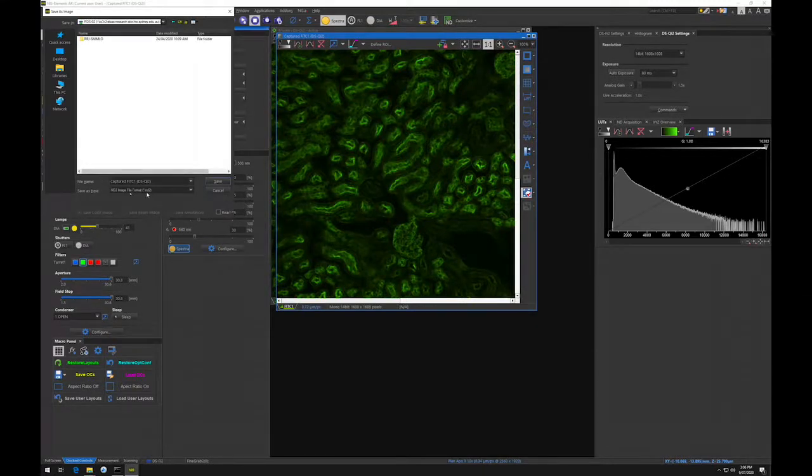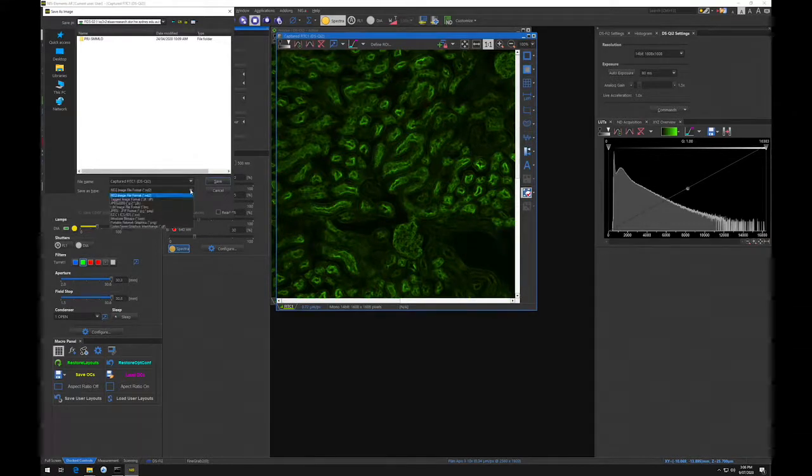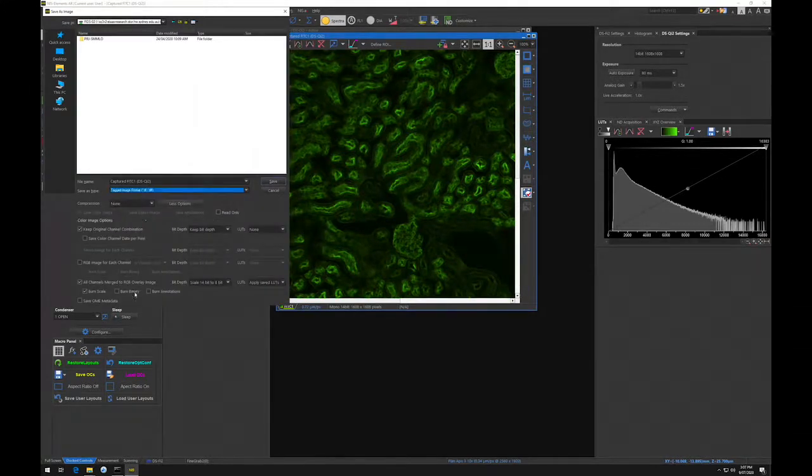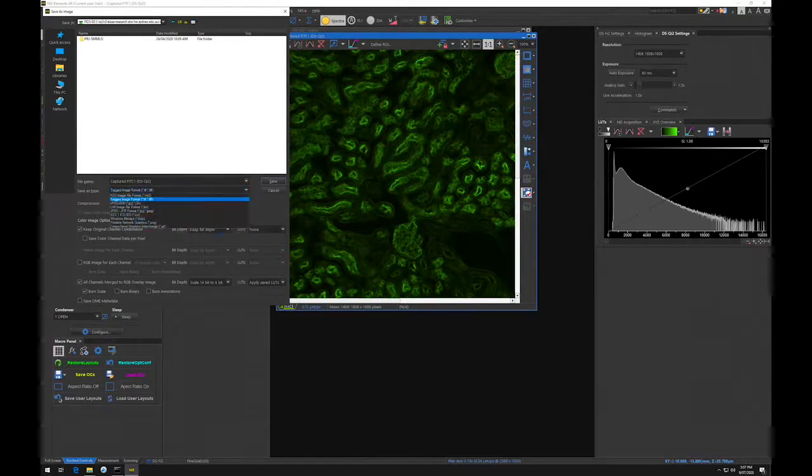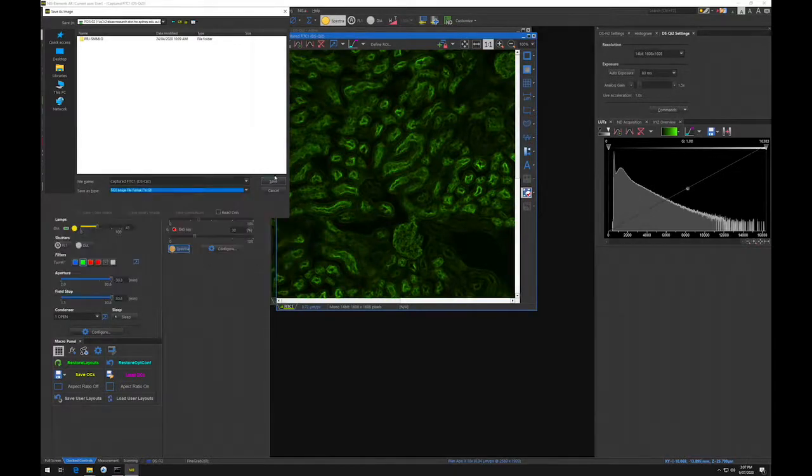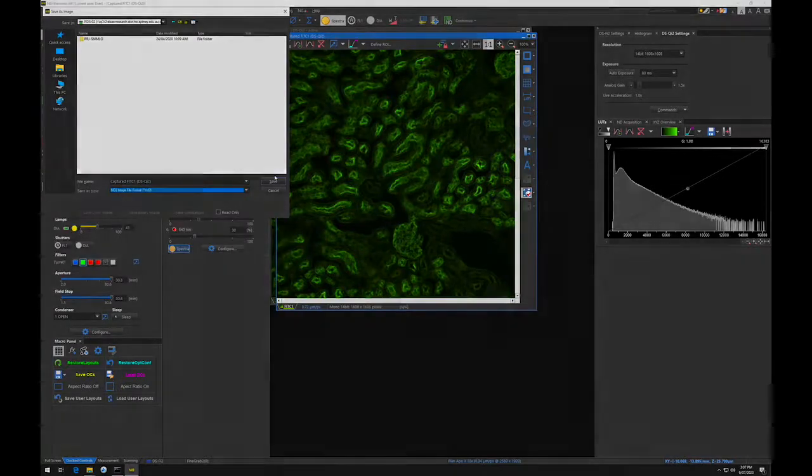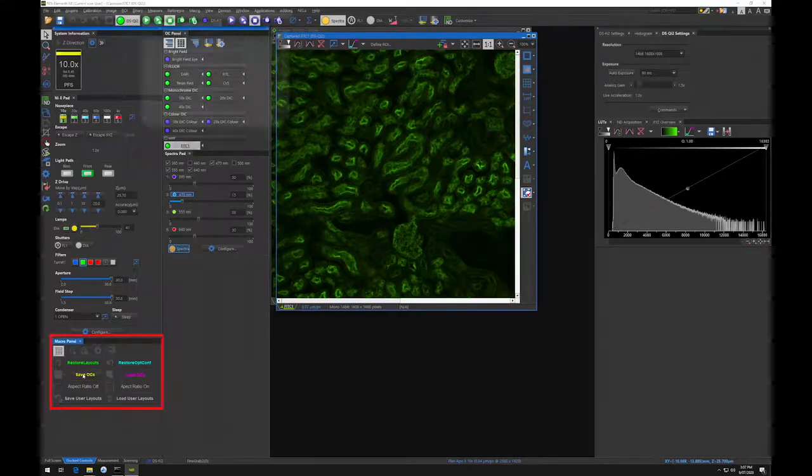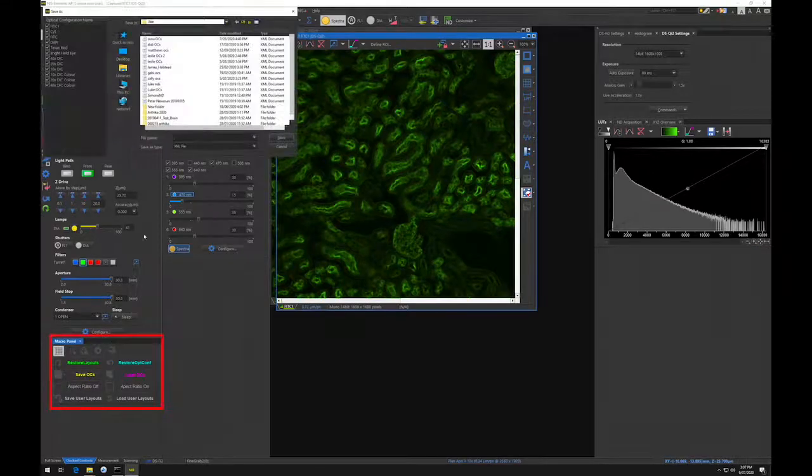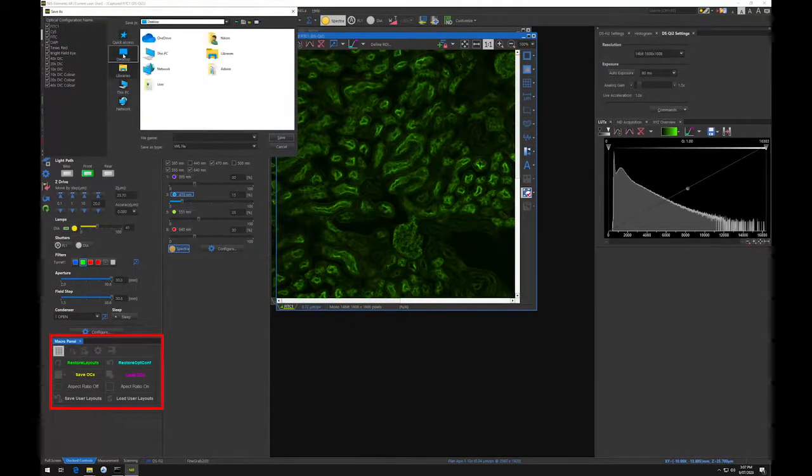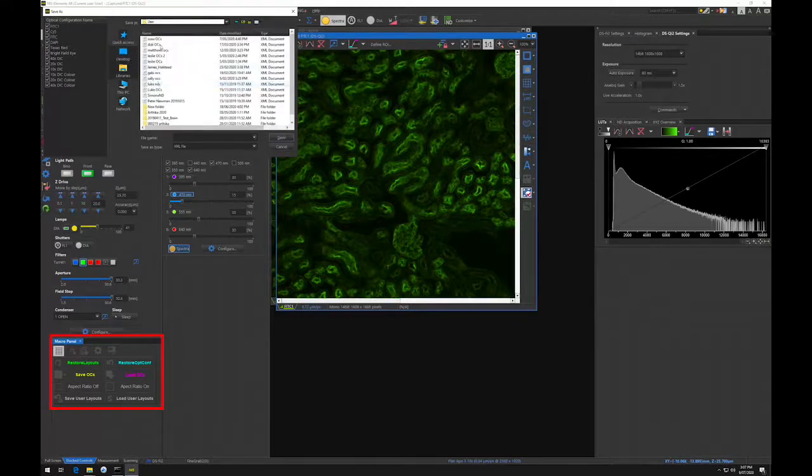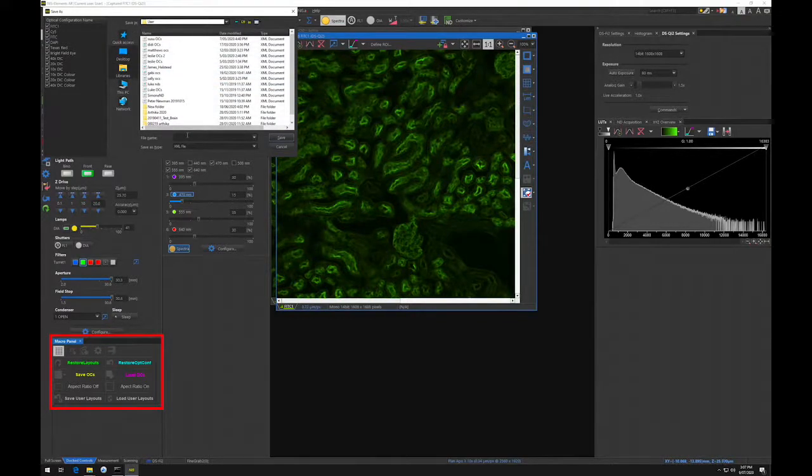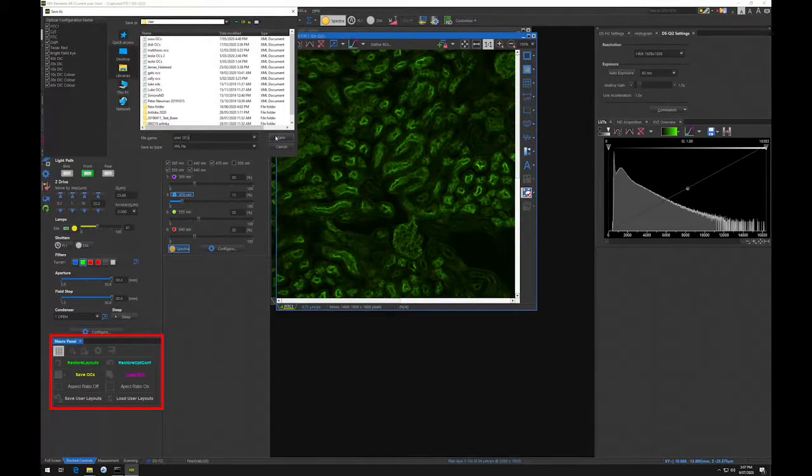You can also convert your image to an 8-bit TIFF and save that. But remember, when you do this, you are throwing data away. Be sure to save your OCs using the save OCs macro button. Please save them in the user folder on the desktop, and use the load OCs macro button to reload them the next time you use the microscope.